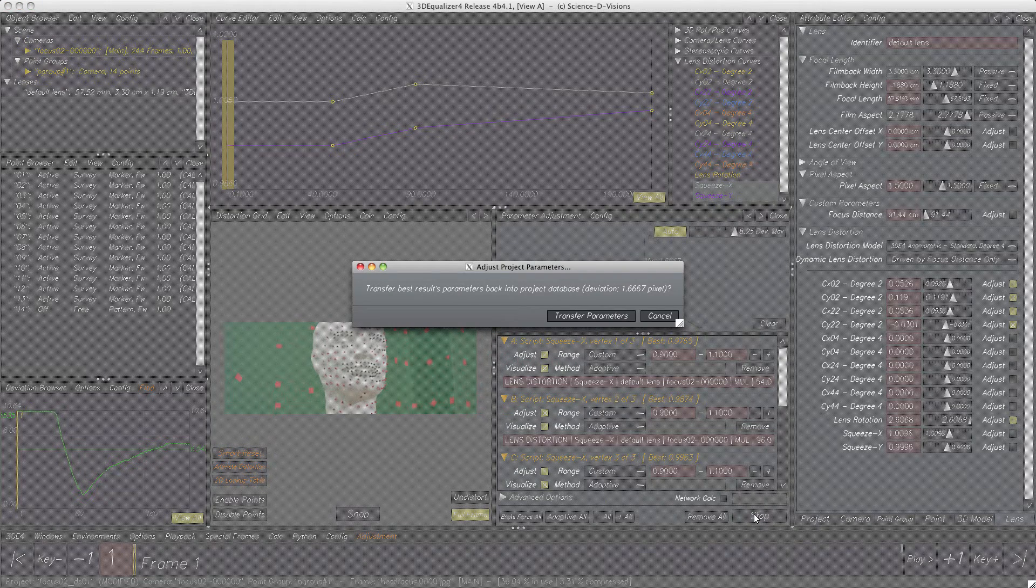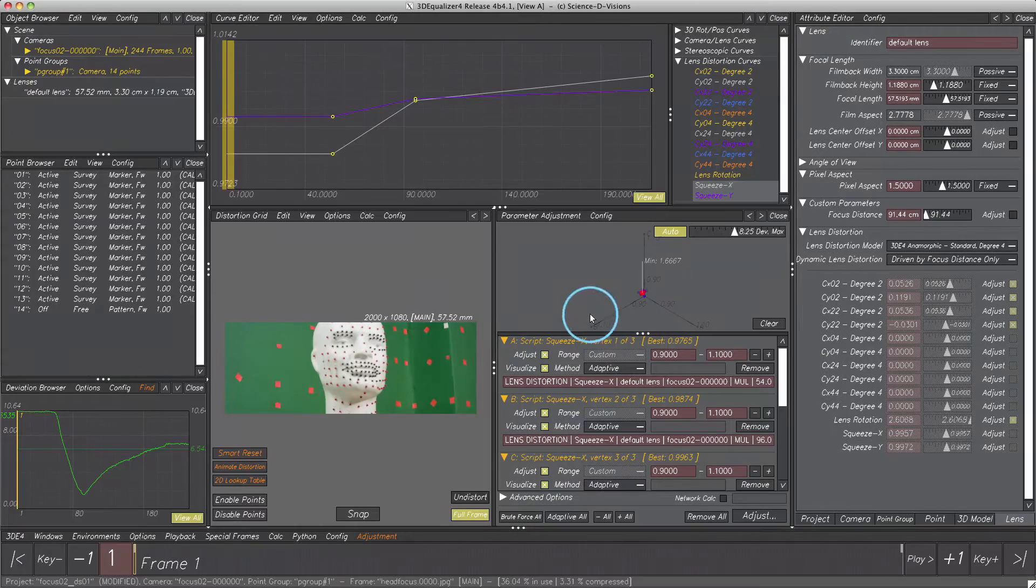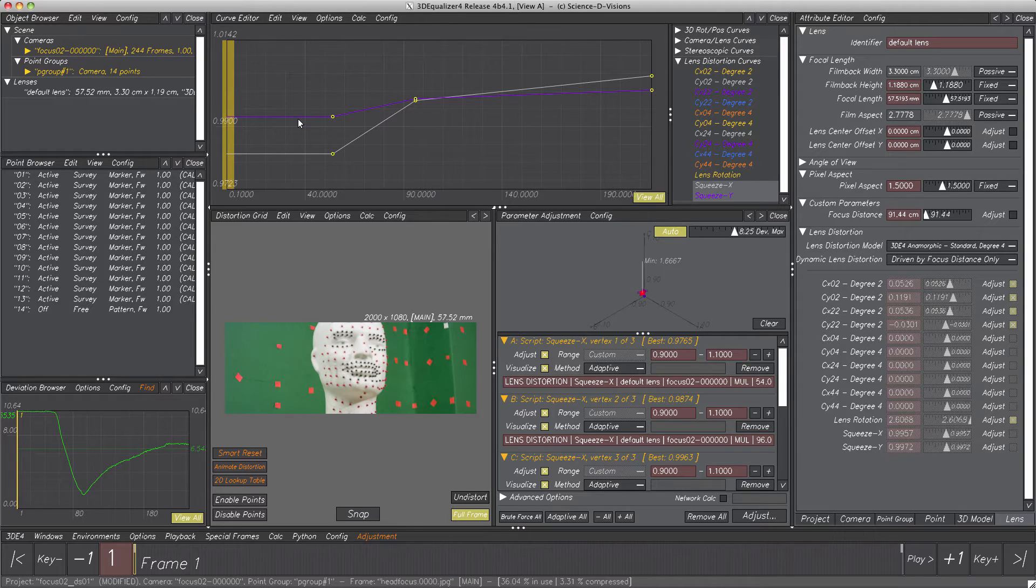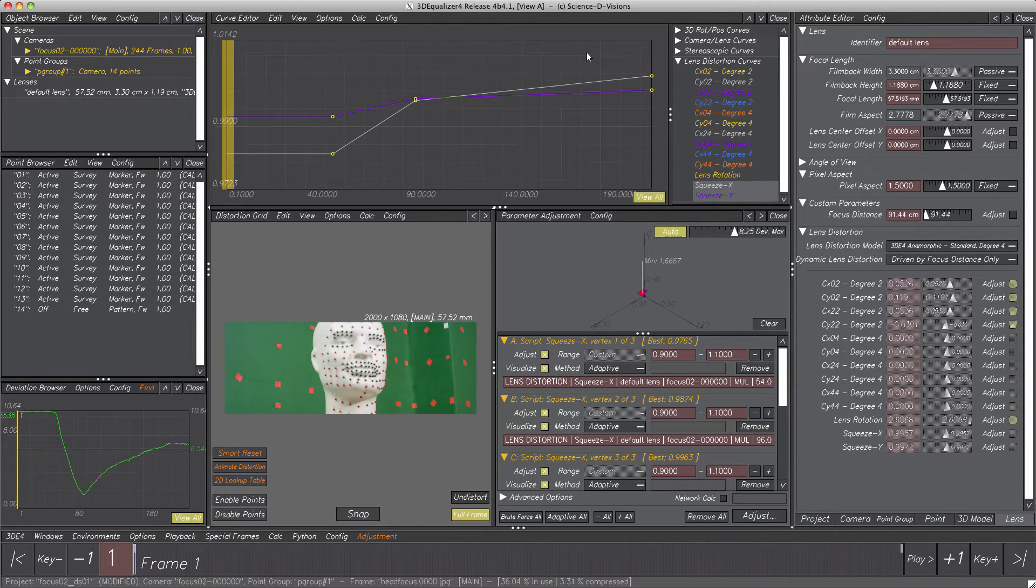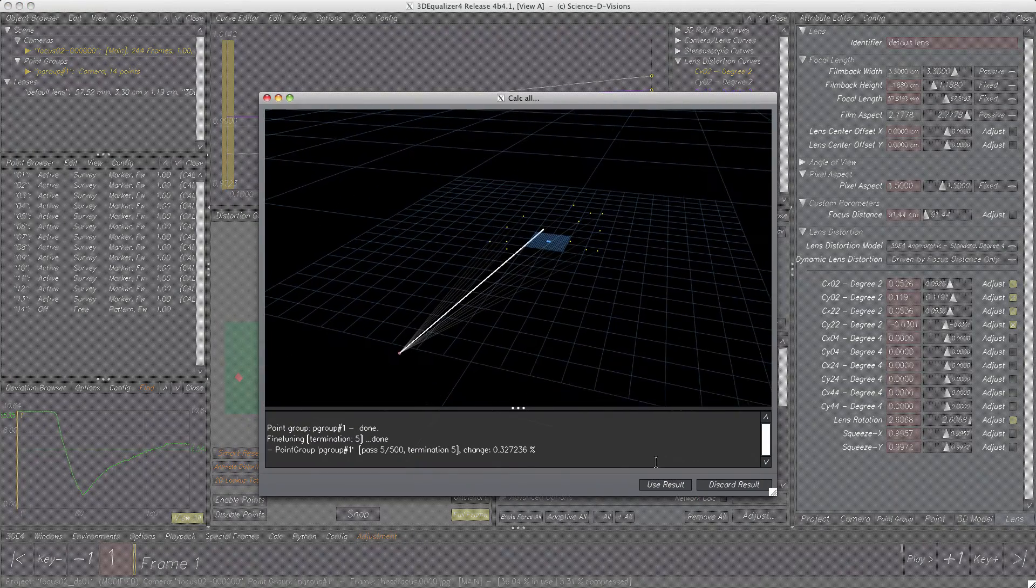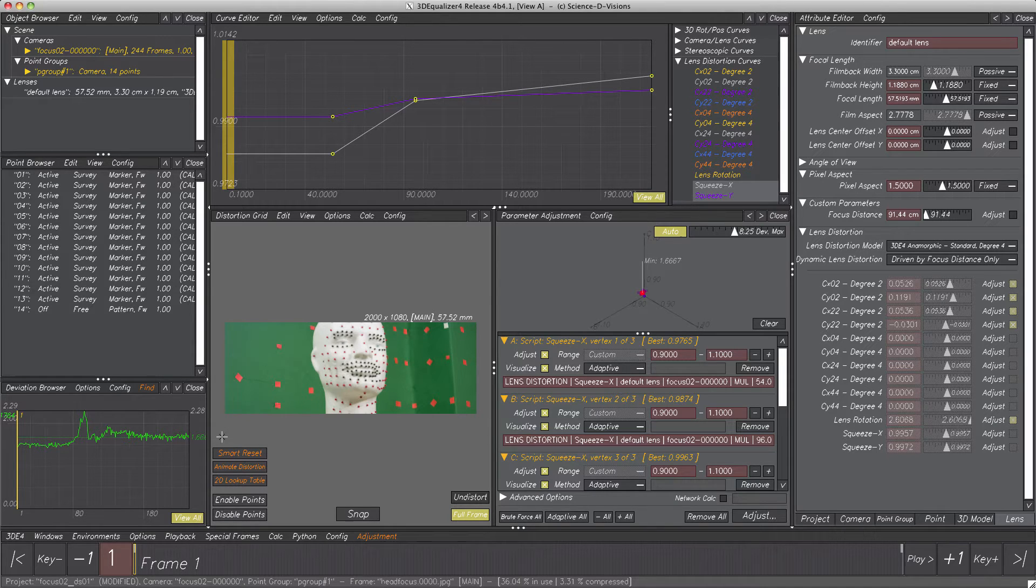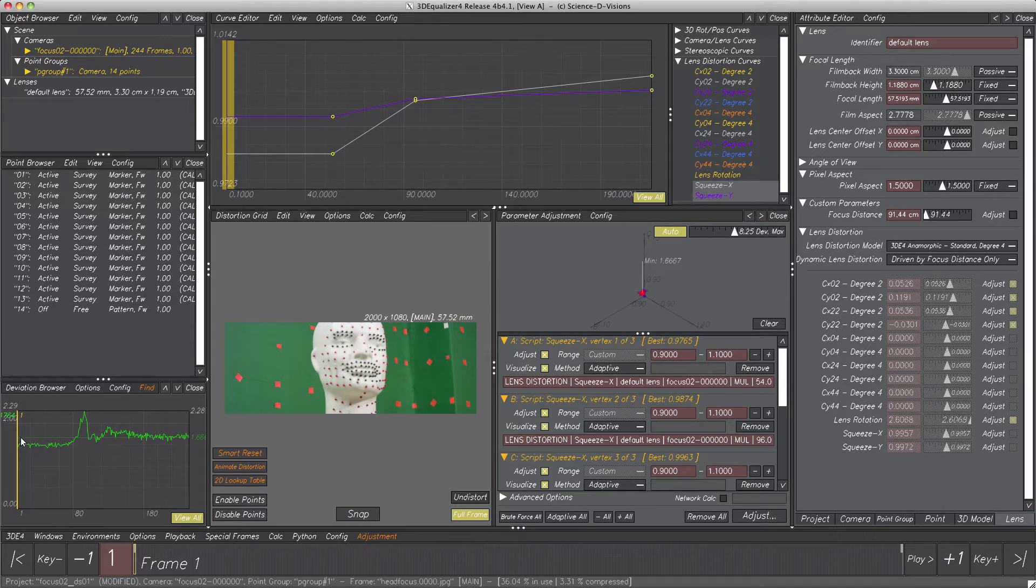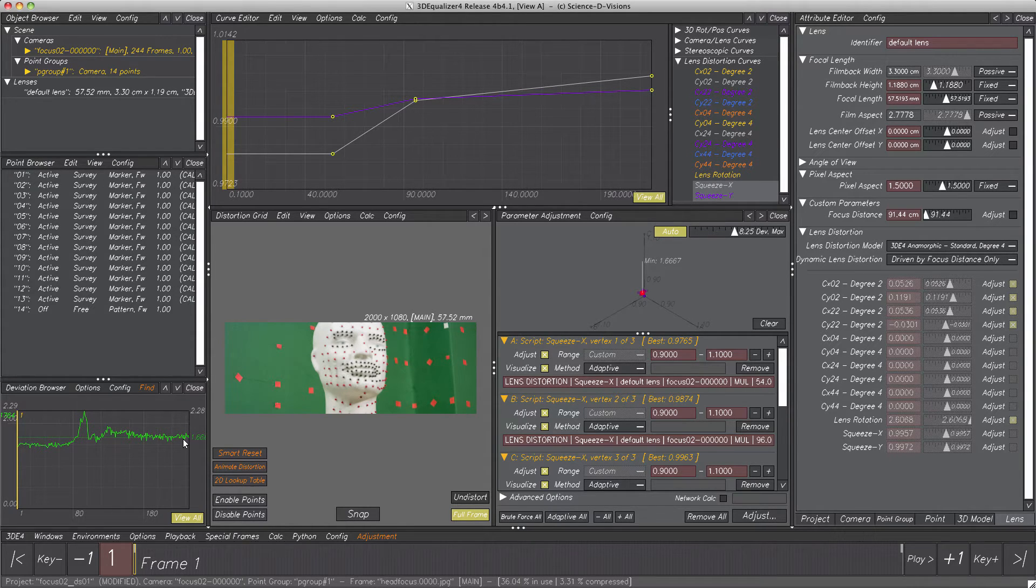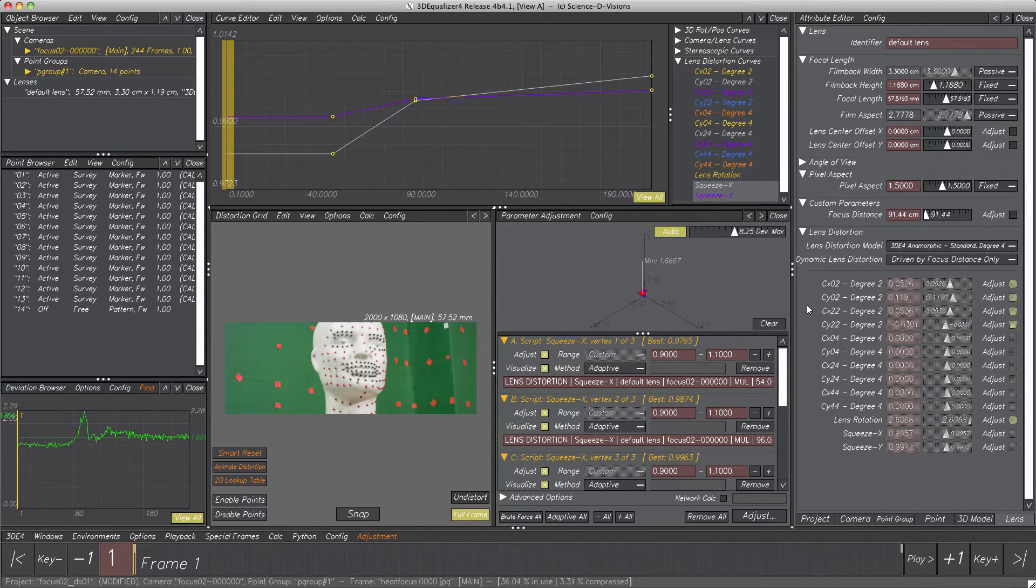Before transferring all best results to their parameters, let's keep an eye on both curves and how they will change after clicking button transfer parameters. Indeed, quite different than our manual attempt. Let's see how this will affect our wrong deviation curve. Calc all. And yippie yay! Deviation improved from circa 6.8 pixels to circa 1.6 pixels. Even better is, the curve's shape is already pretty close to the ideal noisy flatline. For further improvement, let's adjust the other distortion parameters we already used previously as well.